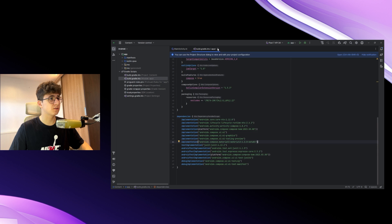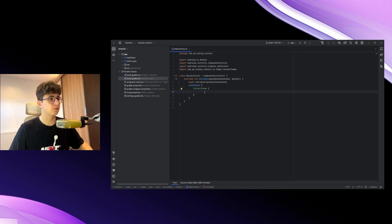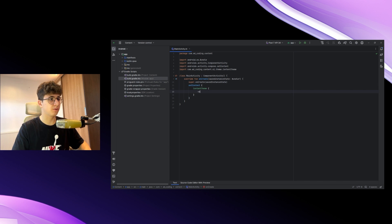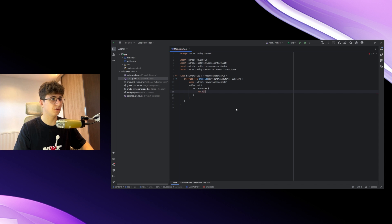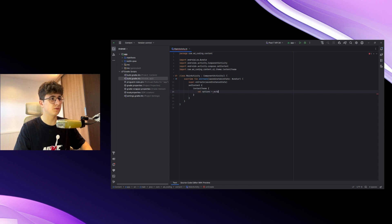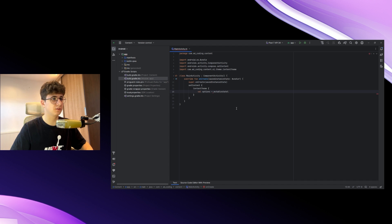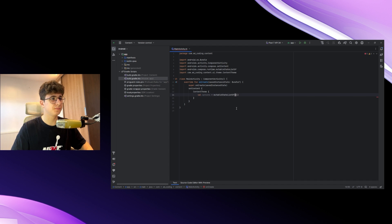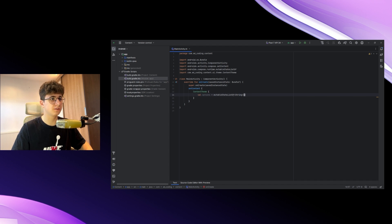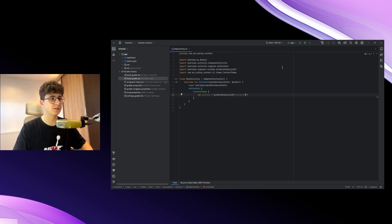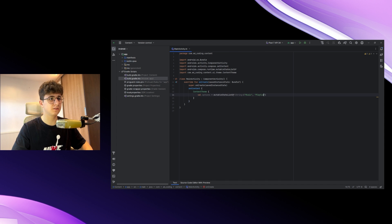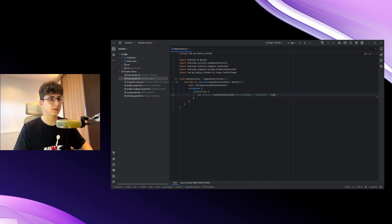Now let's close this and go to main activity. Let's start by creating an options list: options equals mutableStateListOf, and let's add some strings here. Inside we will have music, playlists, and random.